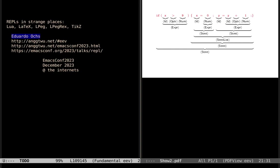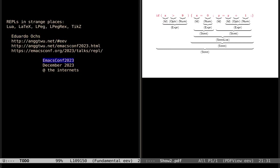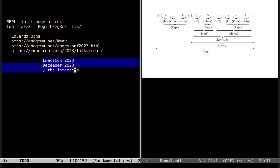Hi, my name is Eduardo Oax, and the title of this talk is 'Ripples in Strange Places: Lua, LaTeX, LPeg, LPeg-Rex, and Tix.' I'm the author of an Emacs package called EEV, and this is a talk at EmacsConf 2023, happening in December 2023 on the internet.